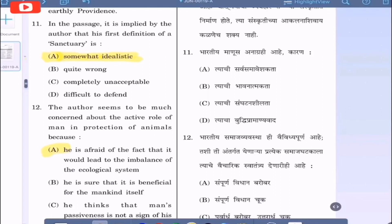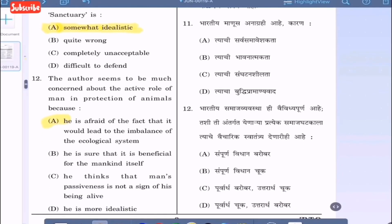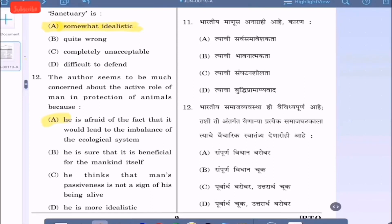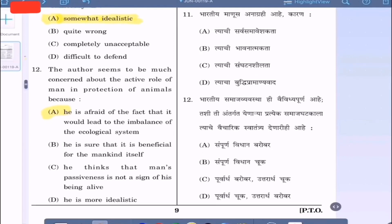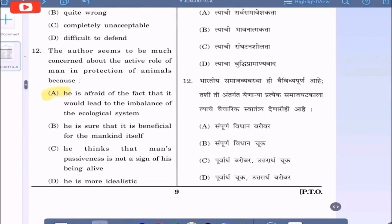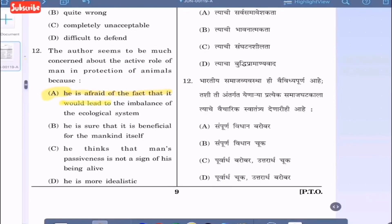Question 12: The author seems to be much concerned about the active role of man in protection of animals because — option A: he is afraid of the fact that it would lead to the imbalance of the ecological system; option B: he is sure it is beneficial for mankind; option C: he thinks man's passiveness is not a sign of being alive; option D: he is more idealistic. The correct option is option A — he is afraid it would lead to imbalance of the ecological system.